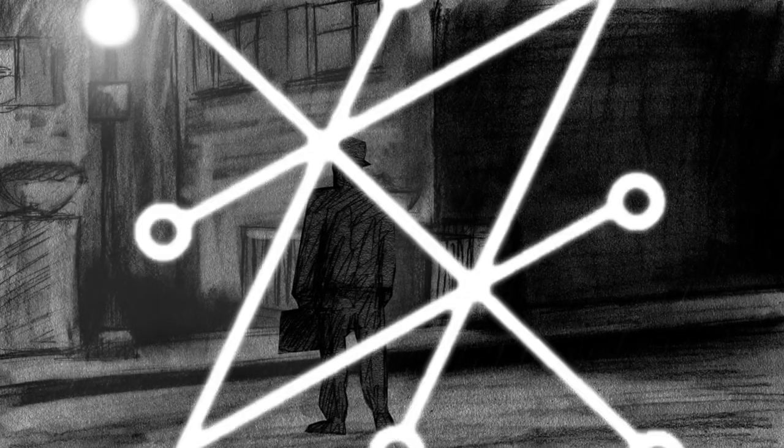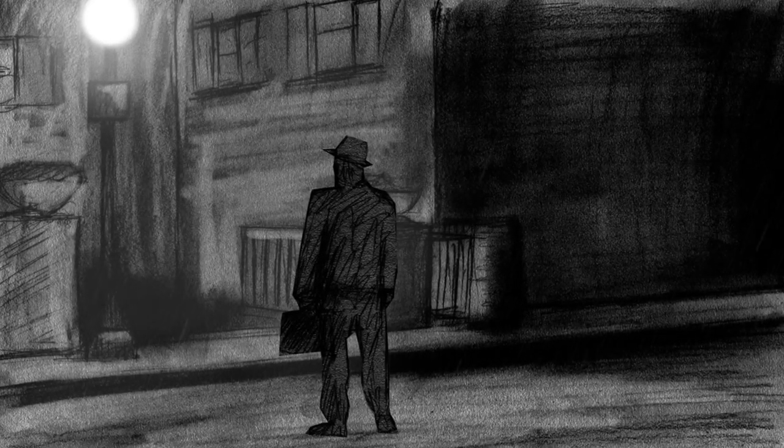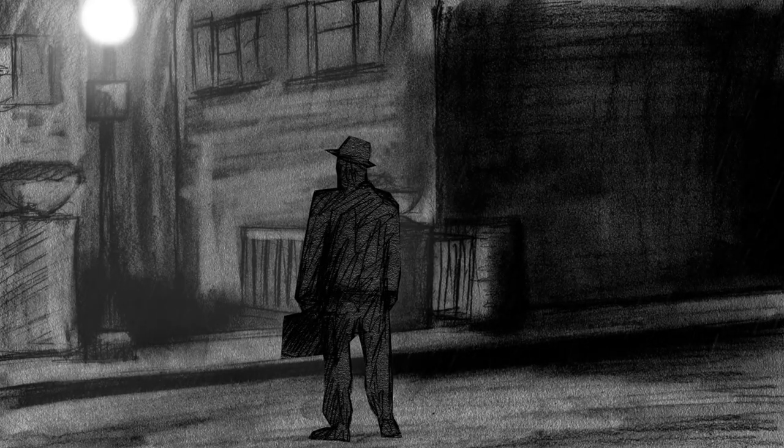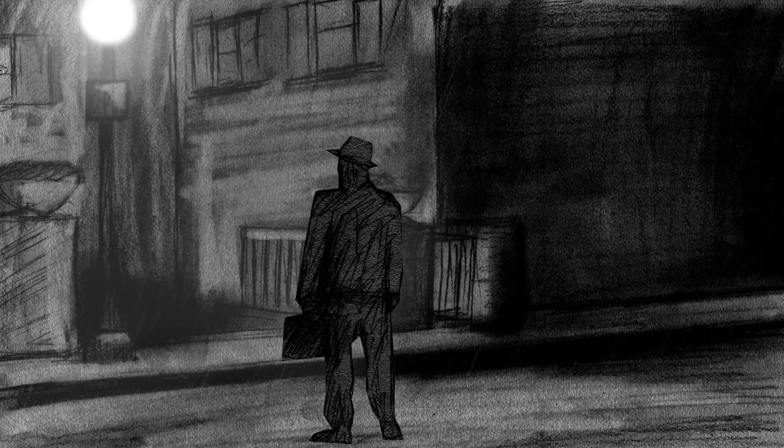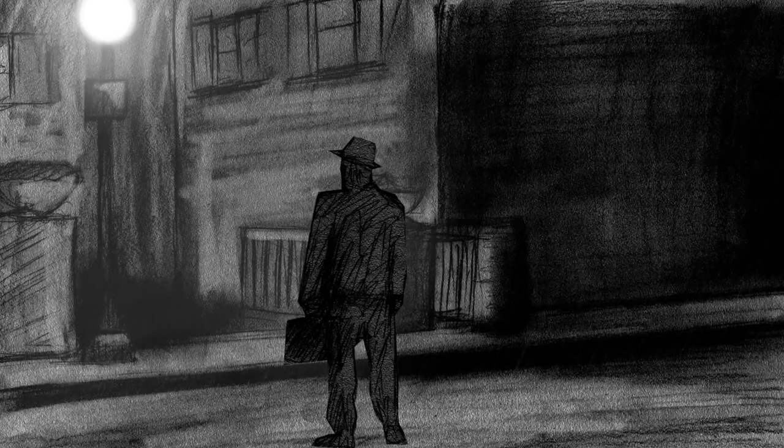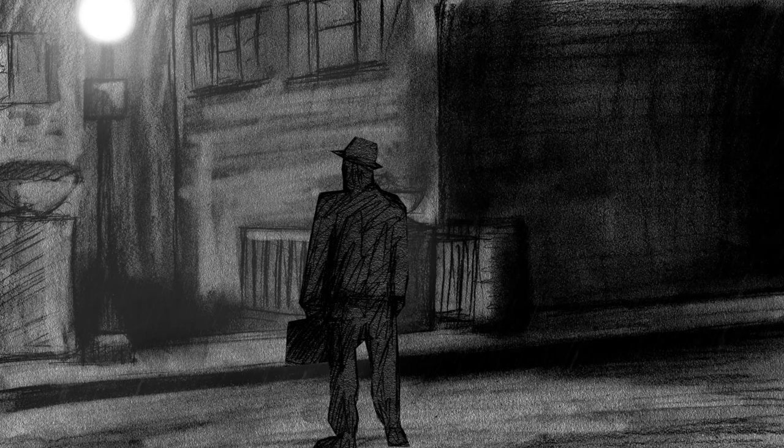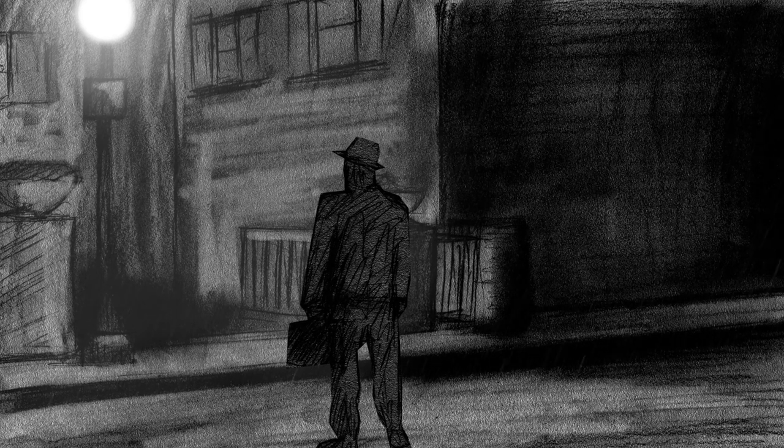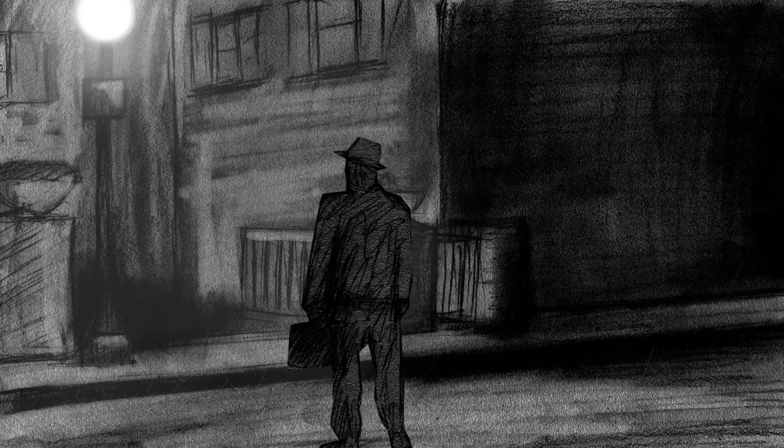Considered to be one of the scariest films of all time, the movie The Exorcist terrified the masses upon its release and brought the reality of the devil home to millions of people.